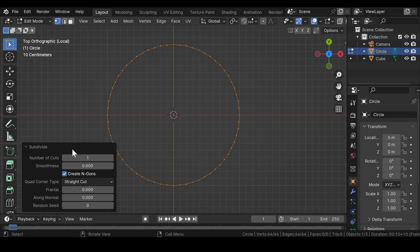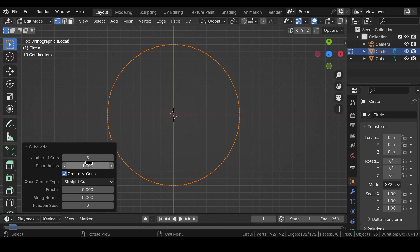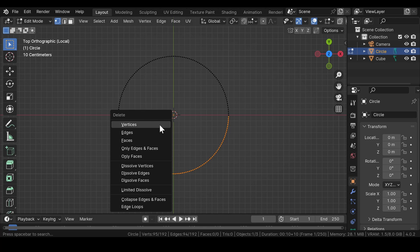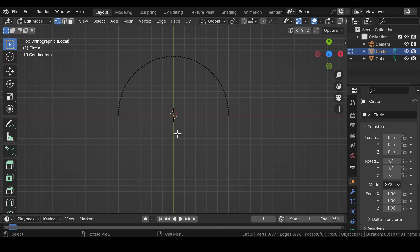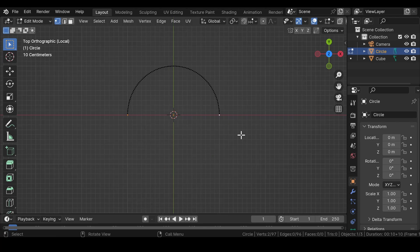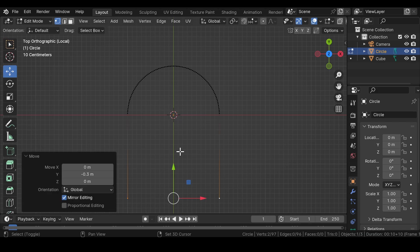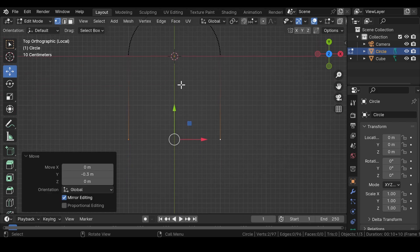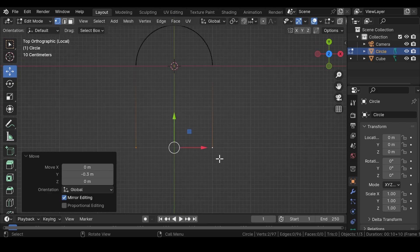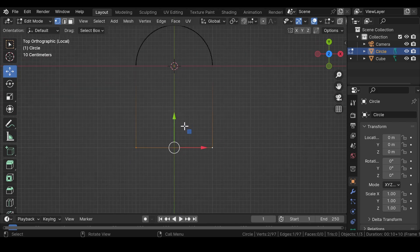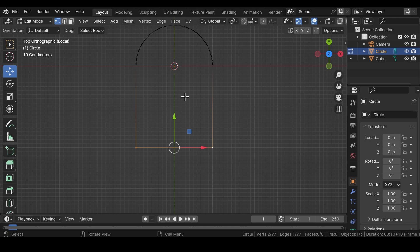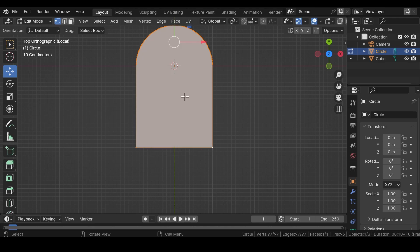Select the circle mesh, press Tab for edit mode, and subdivide with number of cuts between 3 to 5 and smoothness to 1. Drag and select the vertices below the line and delete them. Select the corner vertices of the circle and drag them downwards.